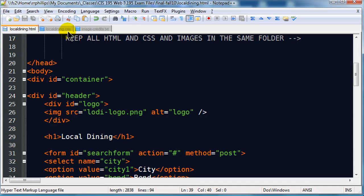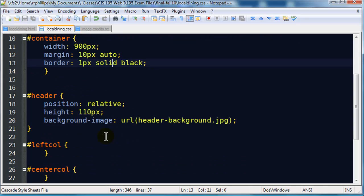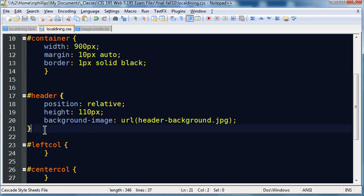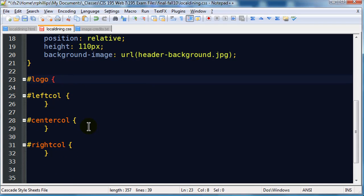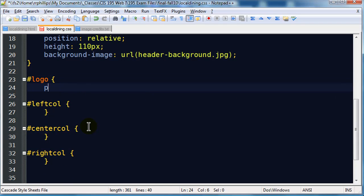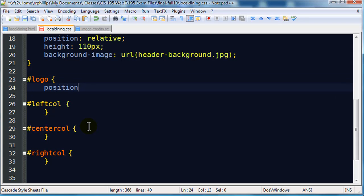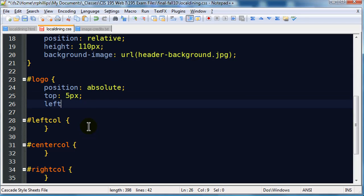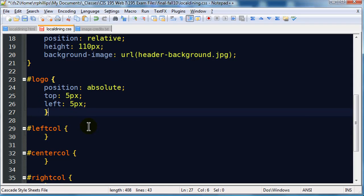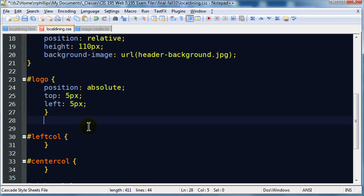Our form is called search form, we have a logo in there called logo, and of course we've got our H1 local dining. I'm going to go ahead and save this, and jump right over to the CSS. So our header is position relative, and it's 900 pixels wide naturally, 110 pixels tall. I've got an element for logo. I'm going to do a position absolute, and I will position this five pixels from the top, five pixels from the left.